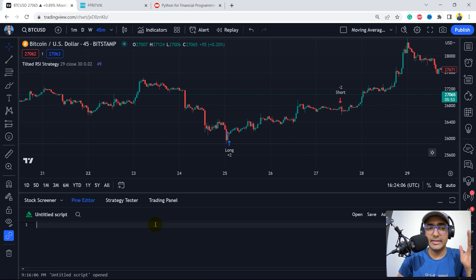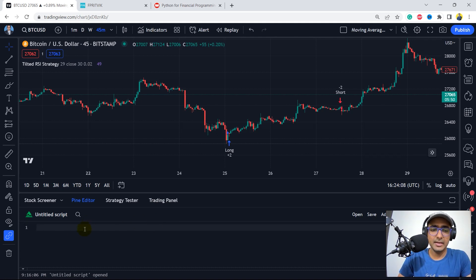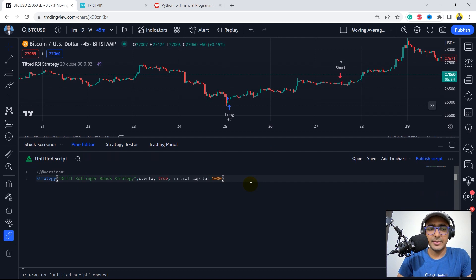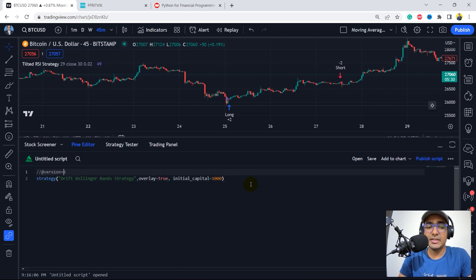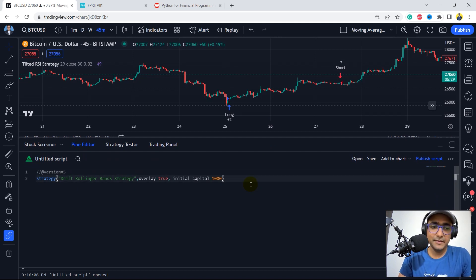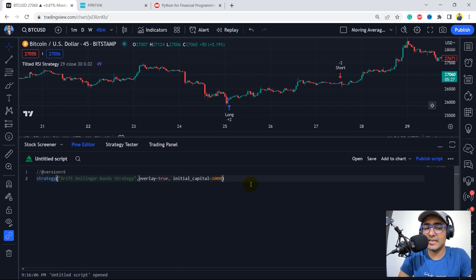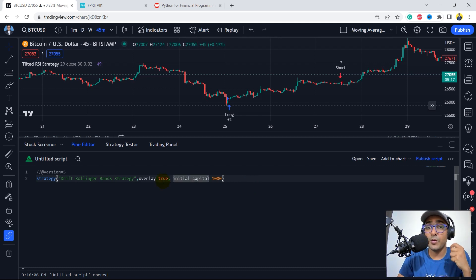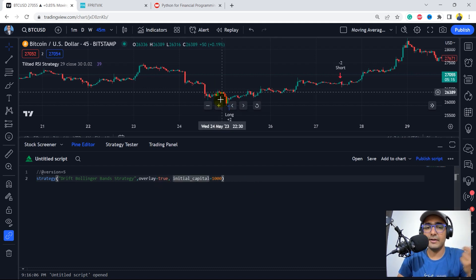So this is the Pine editor. Let's start with our coding for the strategy. We will mention that it's version 5, strategy — Drift Bollinger Bands strategy — overlay is equal to true, because we want to put the plot on the main graph. The initial capital is $1,000.